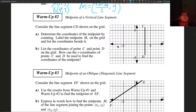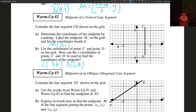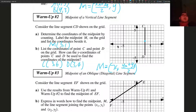Consider a line segment shown on the grid. The midpoint is probably here — I have five on the right and five on the bottom and top, so M is going to be 3 comma 1. The coordinate of C is 3 comma 6 and the coordinate of D is 3 comma negative 4. Using the midpoint formula for Y: 6 plus negative 4 equals 2, divided by 2 equals 1. The Y coordinate of the midpoint is 1 — that matches. The X coordinate just stays the same.